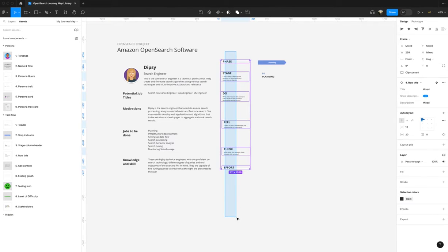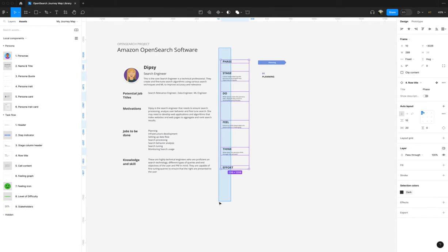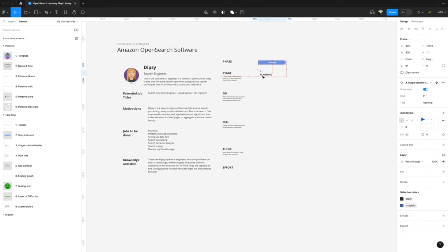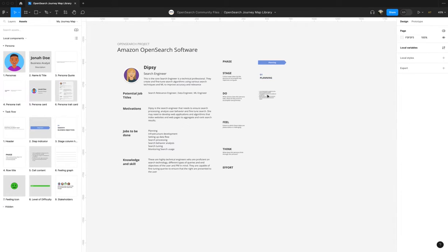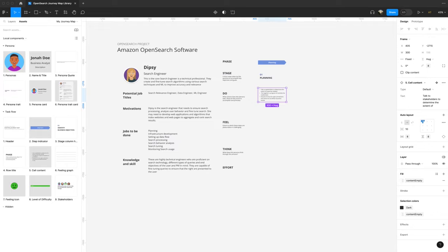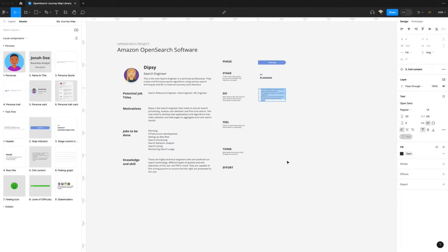Now that you have that full column, you can align it a little bit. Now you can start creating your second column, which is the planning column, and we're going to select the cell content. Let's grid view this. Cell content is just a component that allows you to put content within it. And for do, our first cell content is do.